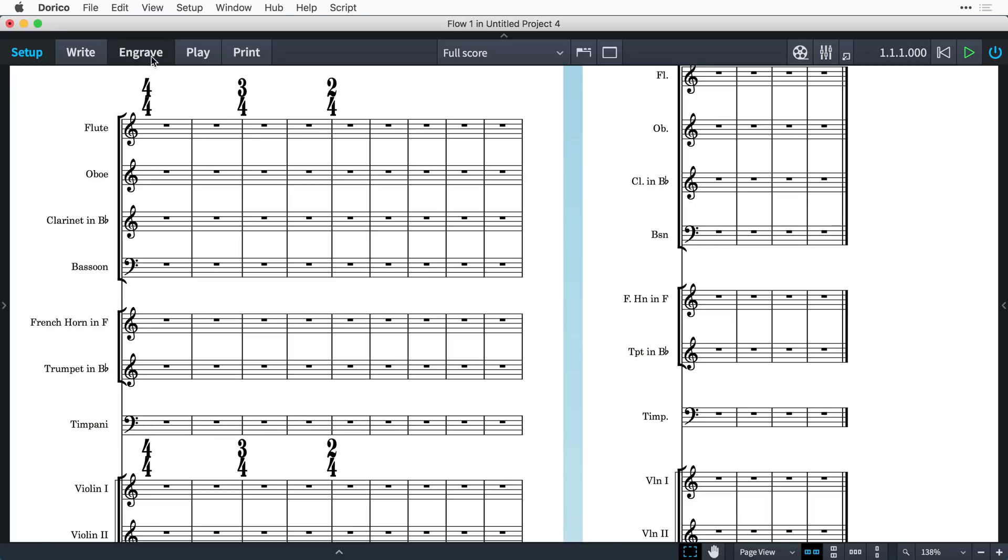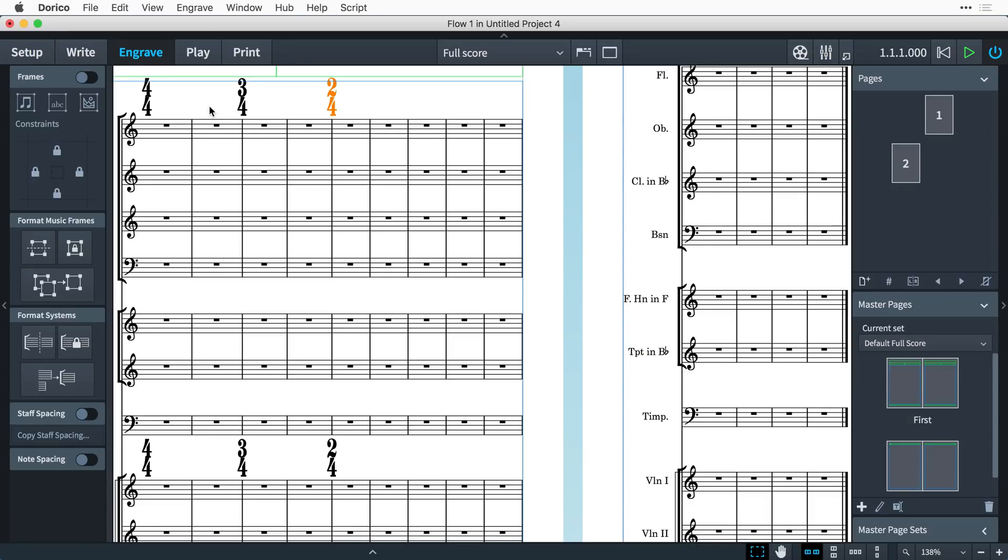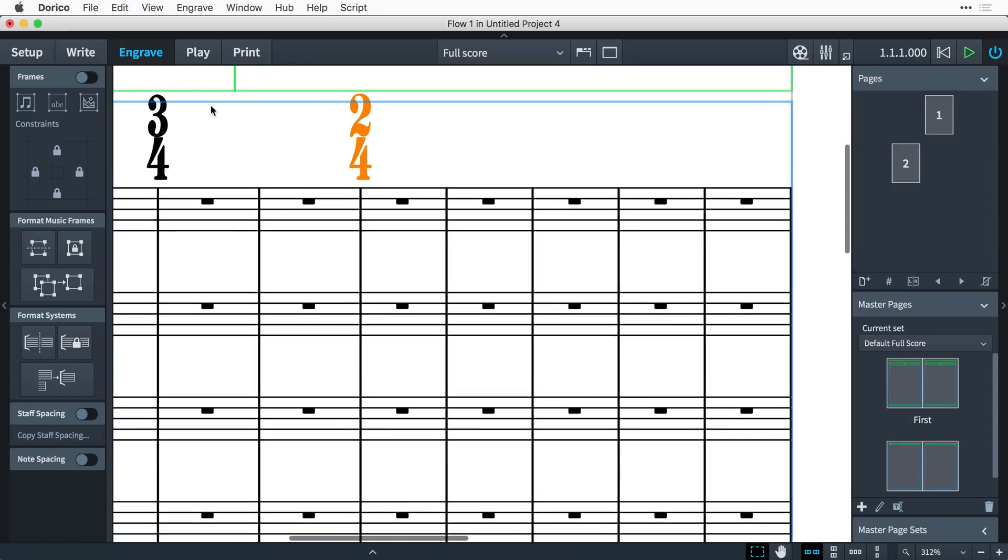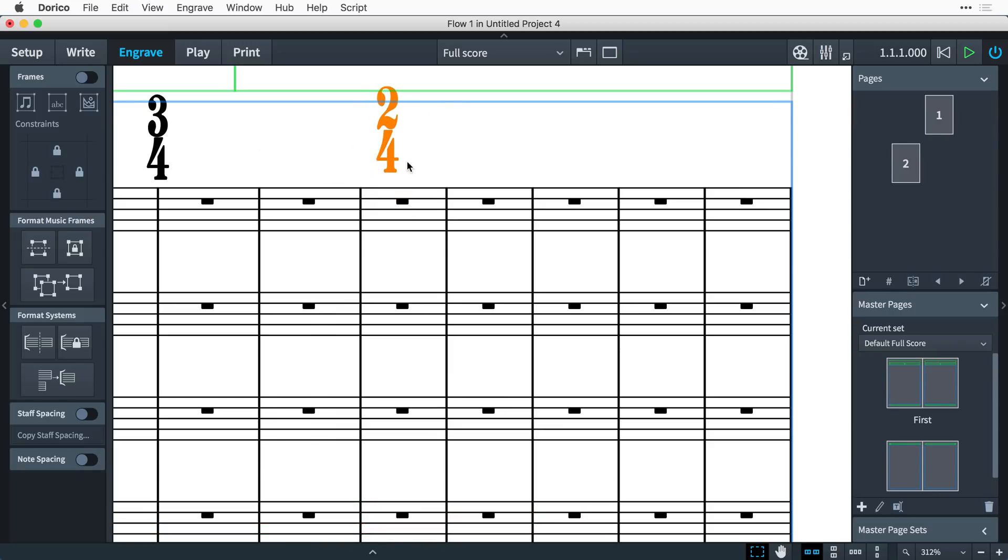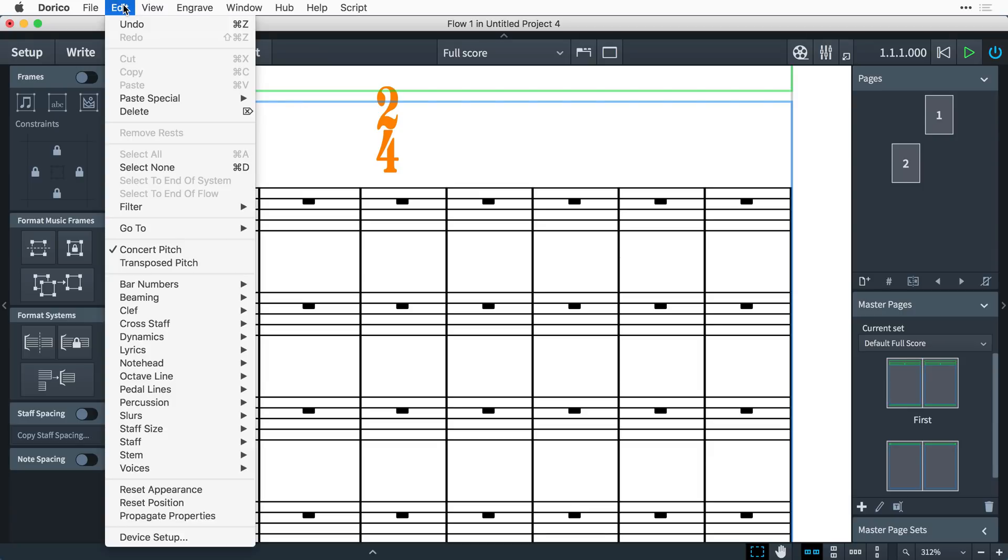And these time signatures that live outside the staff can, of course, be repositioned freely in engraved mode, either with the mouse or with alt and the arrow keys. And the edit reset position menu item will always take them back to their original position.